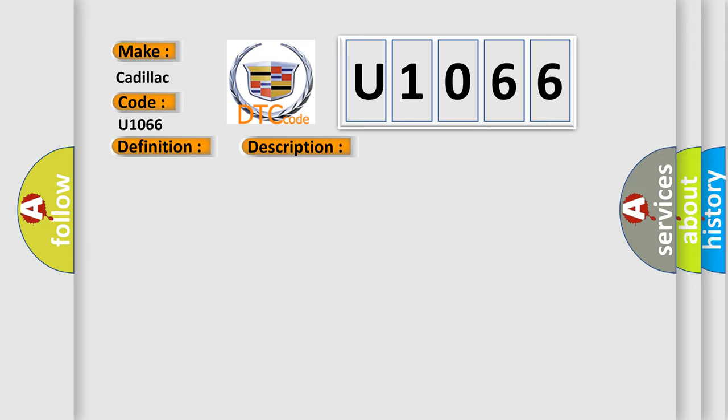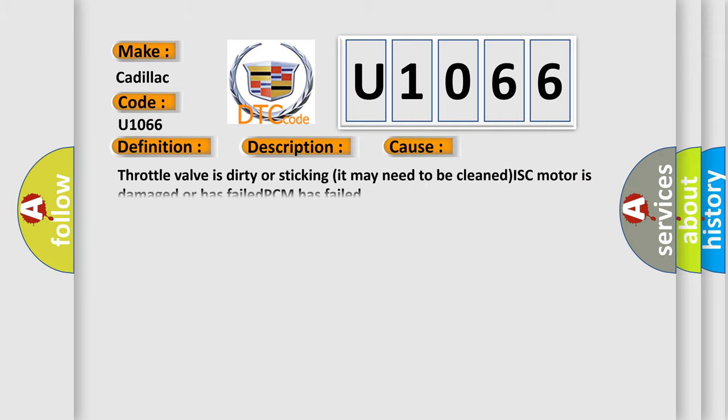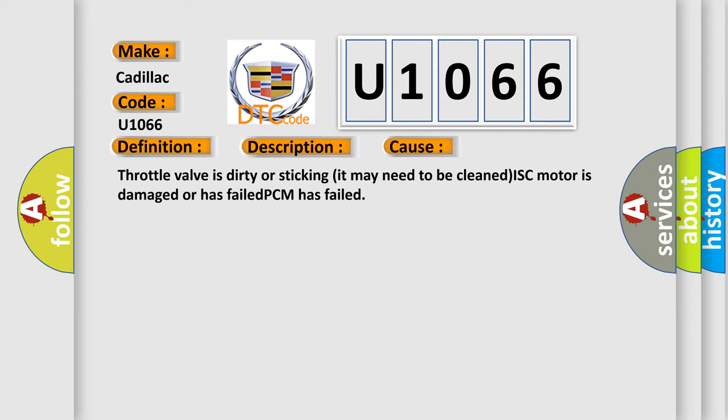This diagnostic error occurs most often in these cases: Throttle valve is dirty or sticking and may need to be cleaned, ISC motor is damaged or has failed, or PCM has failed.